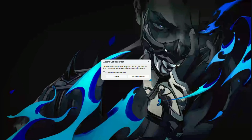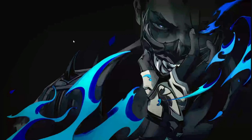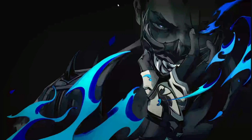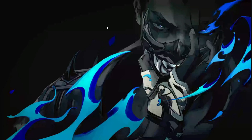Now your connection error in Valorant should hopefully be resolved. And there you have it. If this video helped you, don't forget to hit that like button. For any questions, feel free to drop them in the comment section below and I'll get back to you ASAP. Thanks for tuning in.